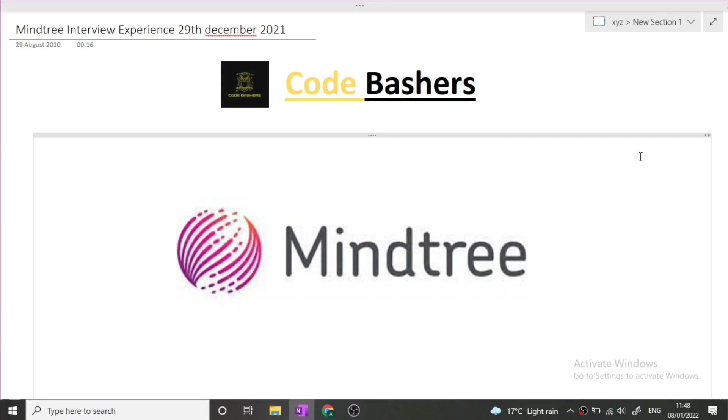Hi guys, welcome to CodeBashers. In this video I will be discussing the MindTree interview experience. This interview happened recently on 29th December 2021, so make sure that you watch it till the end.